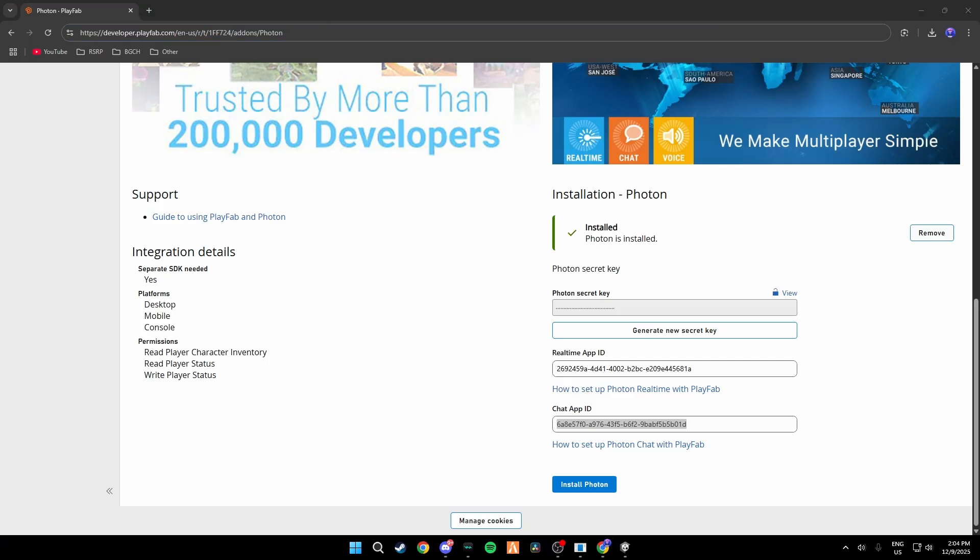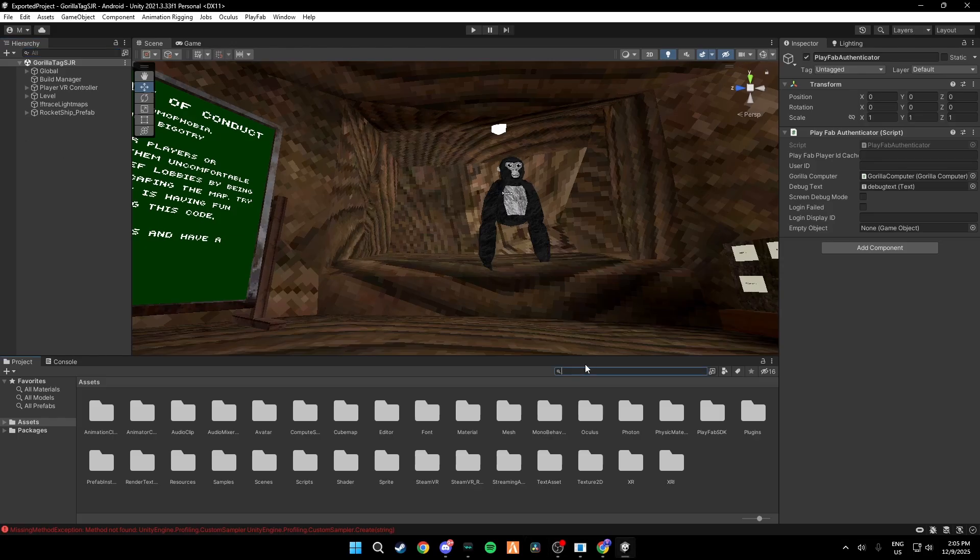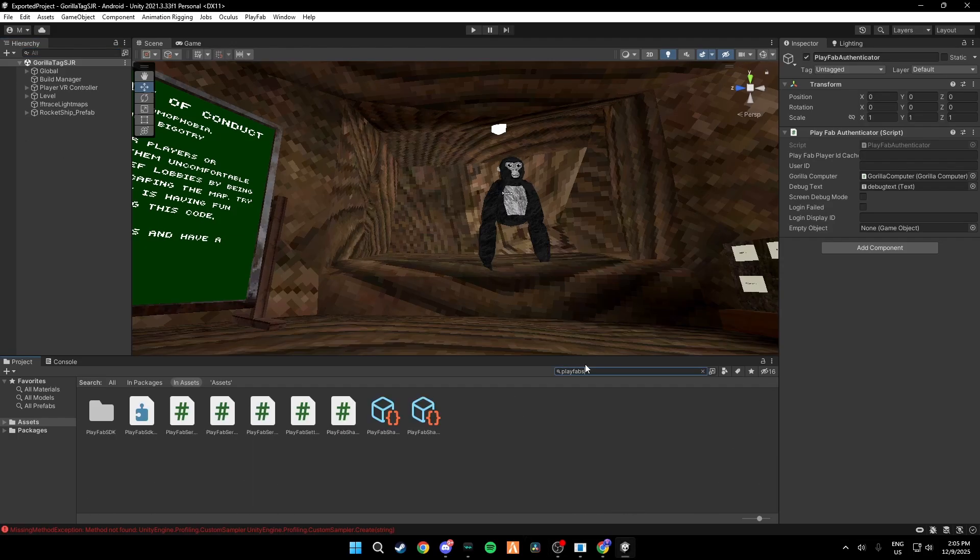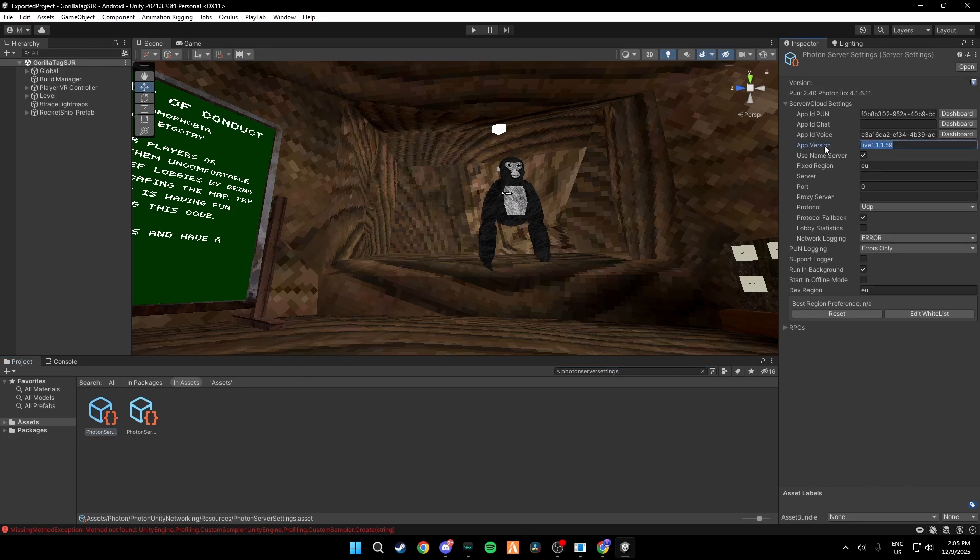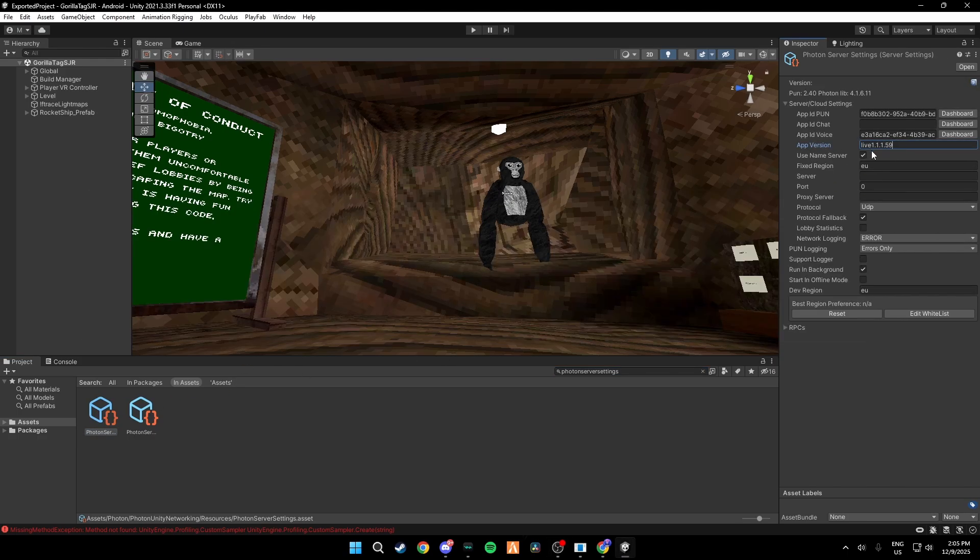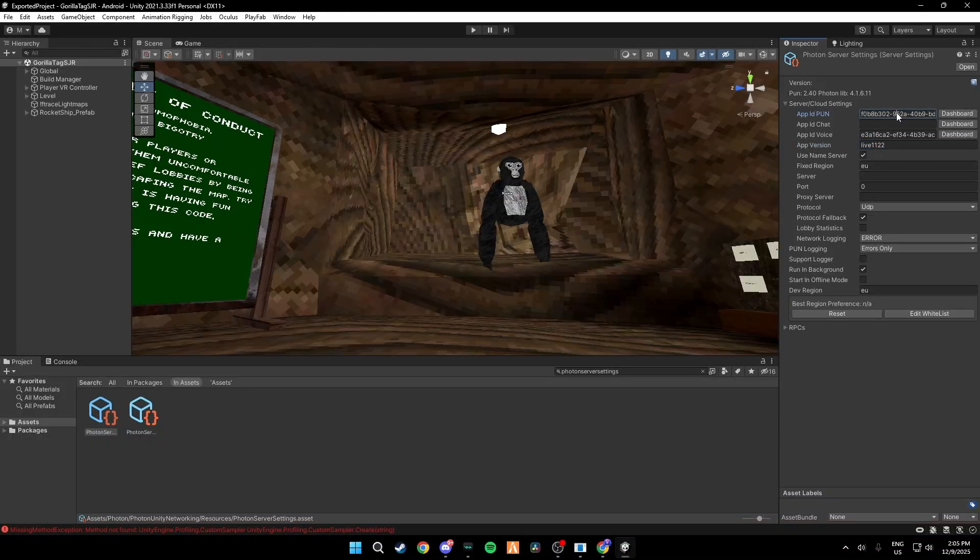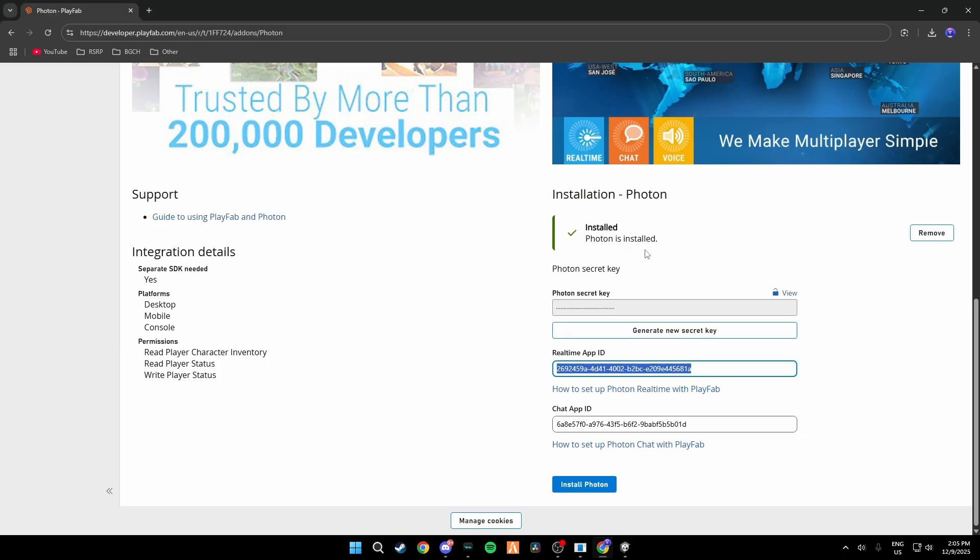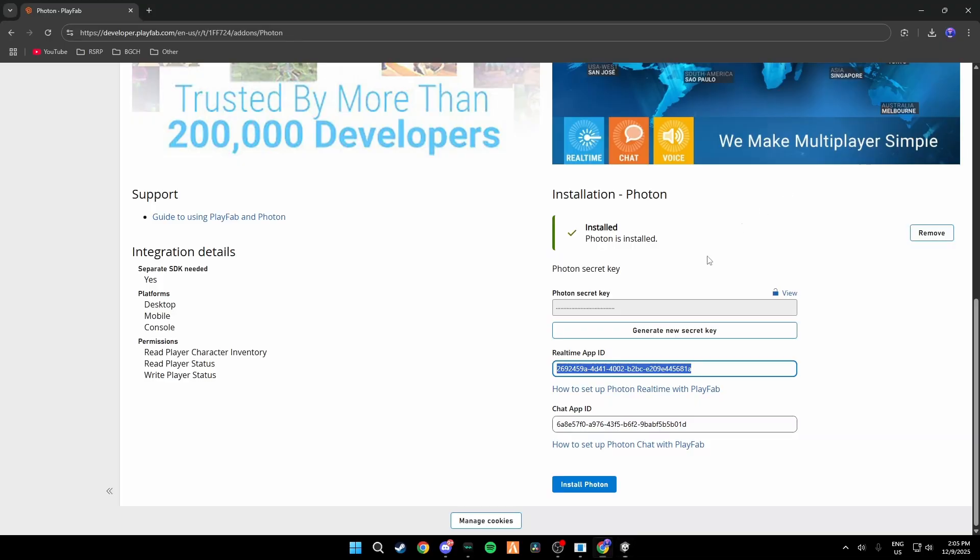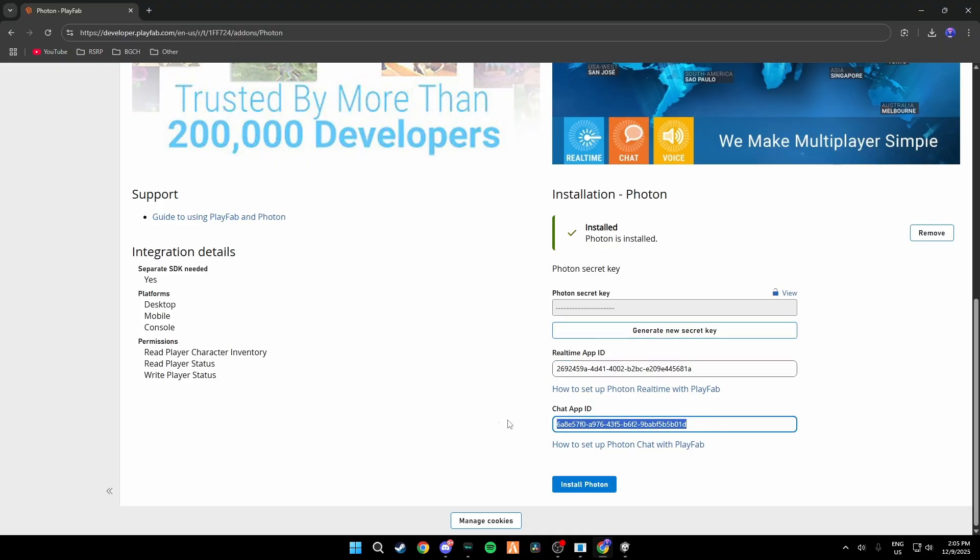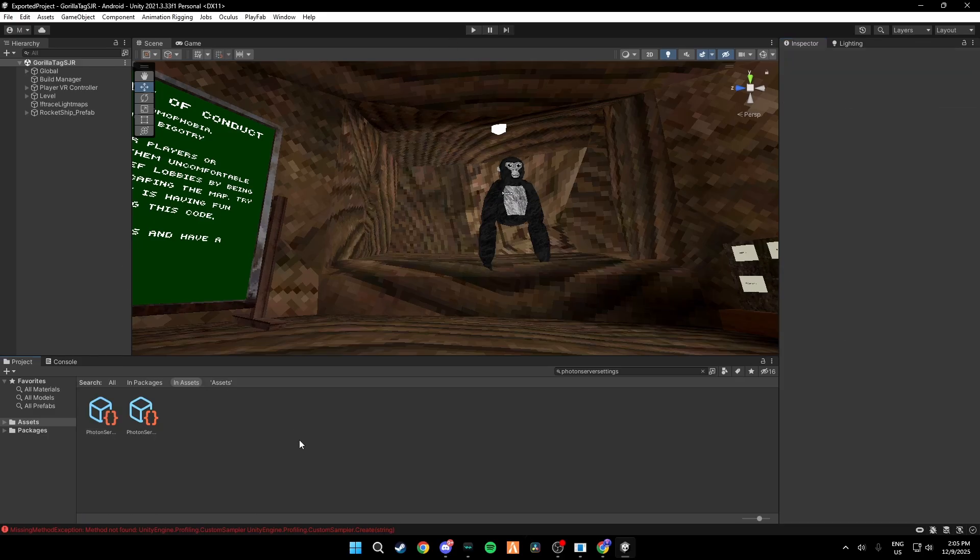If you don't have that script this is how you do it. First you go down here and search up PlayFab Shared, this first one, and you put your Title ID in here. Then you do Photon Server Settings and again you do the first one and change all of this, your App Version to Live 1.2.2. And go back over here to Realtime App ID, paste this in, and do your Chat App ID as well just like that.